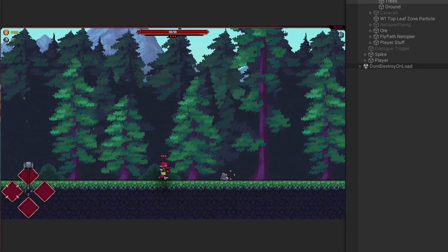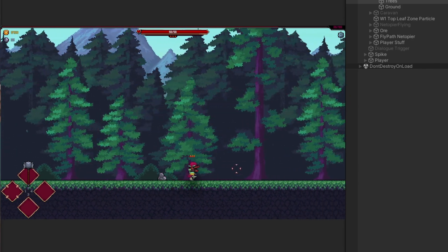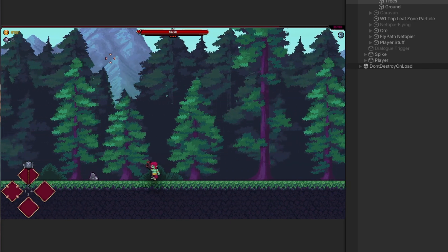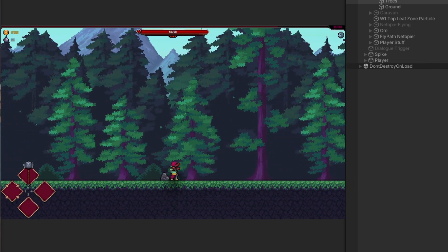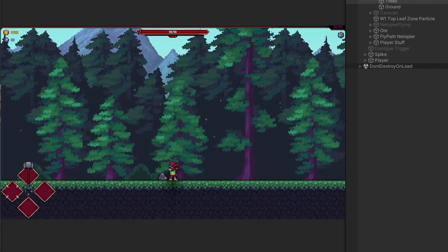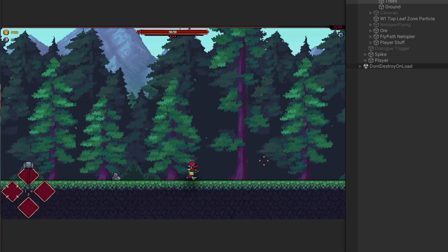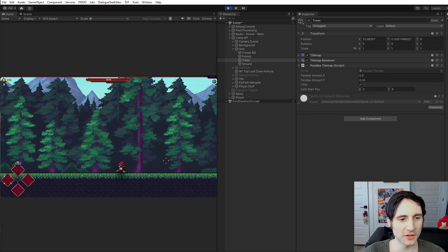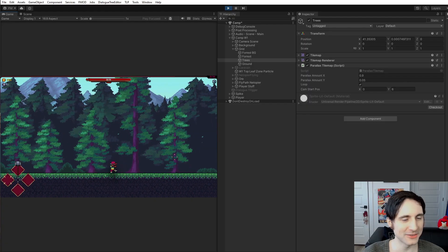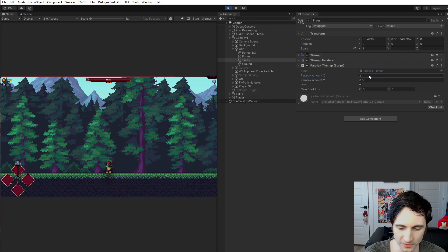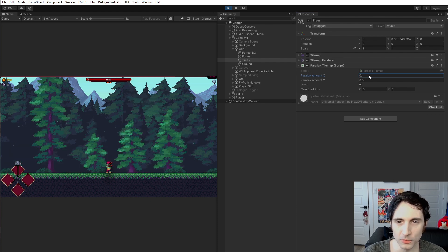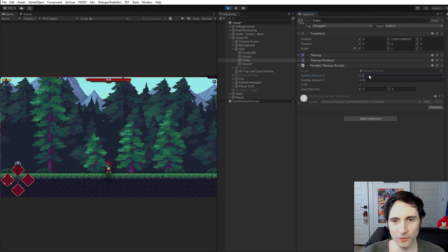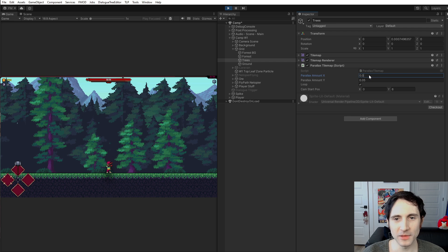So if I change this to one, now the trees move with me. And what you want - this for backgrounds, because the backgrounds need to move slower. So a background would be like 0.9 and it moves very slow. You see how slowly those trees are moving? And then something that's really close up to the player would move really fast. That's why I have this as 0.05.